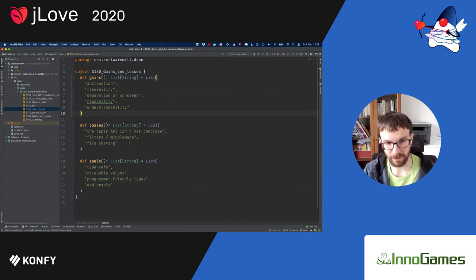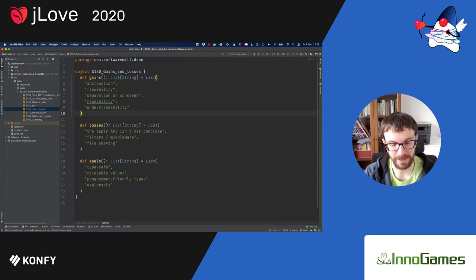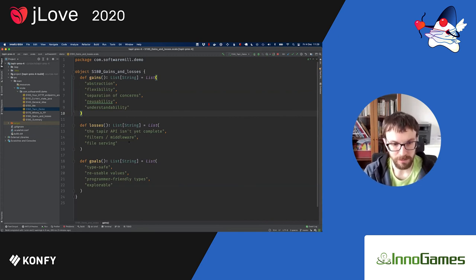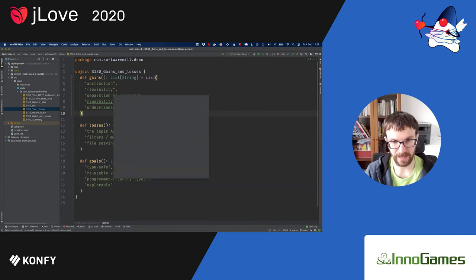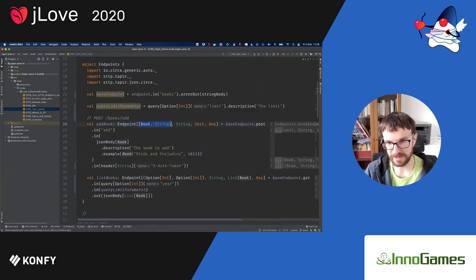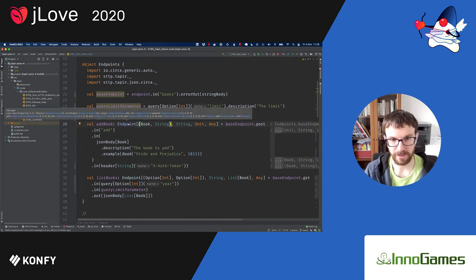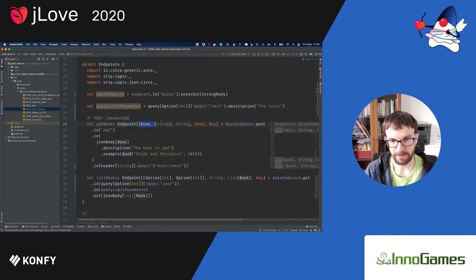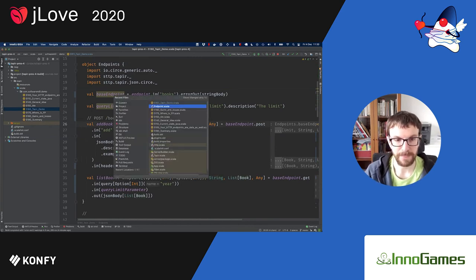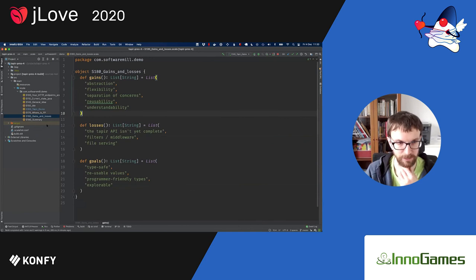Tapir itself isn't yet complete but we are getting there, and you can expect more developments. The overall goals of the library include an emphasis on type safety — that's why we are using Scala, which allows us to be much more type safe than in Java. We also wanted to have programmer-friendly types, so once you look at the documentation you can see that the first type parameter describes the inputs, the errors, the success, and so on.